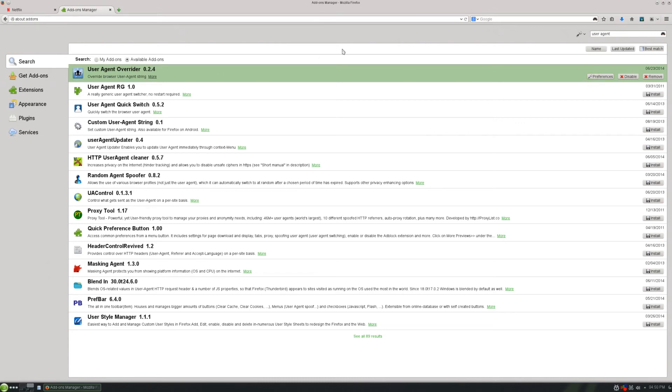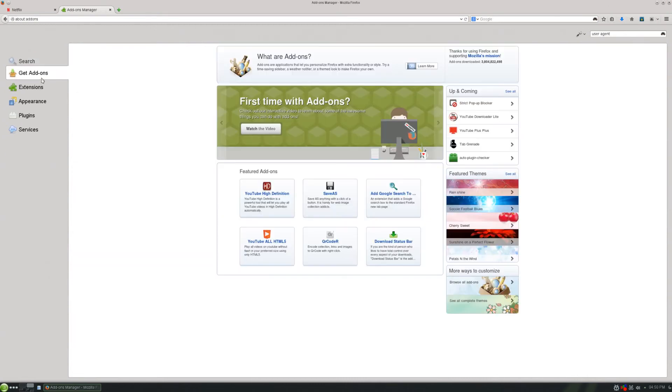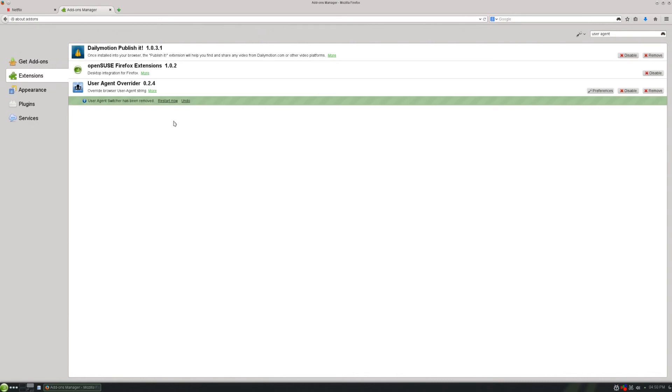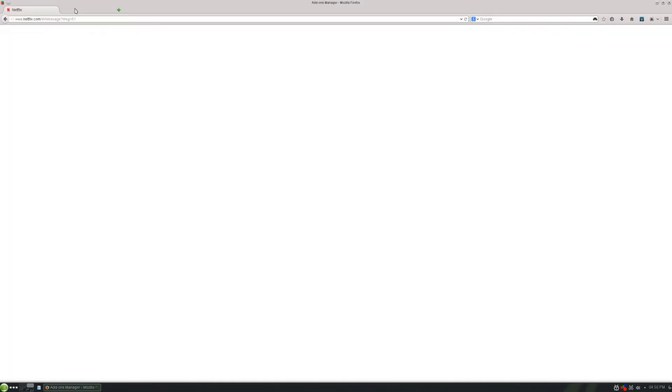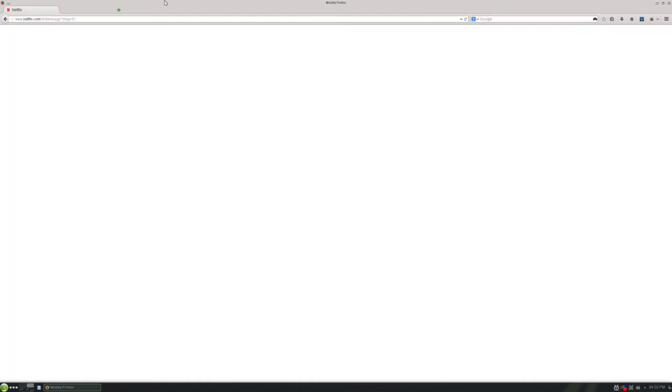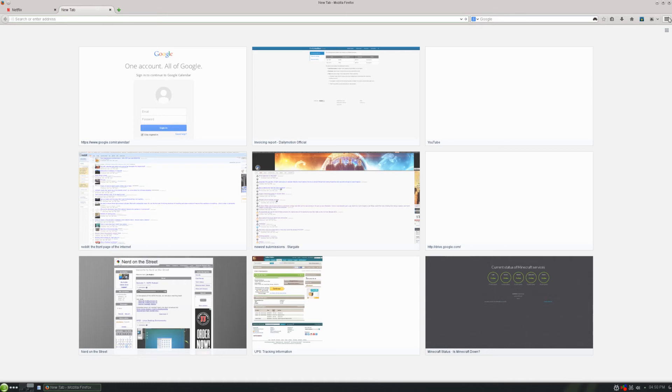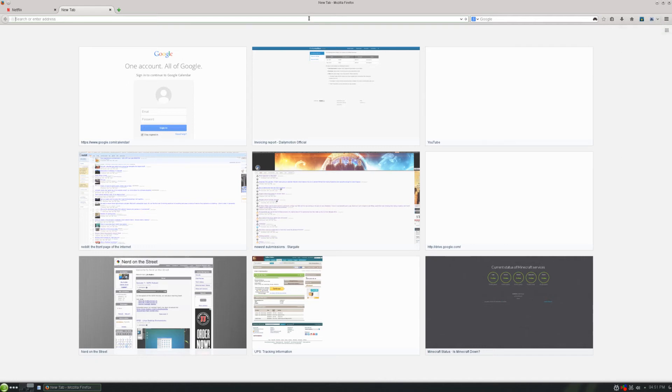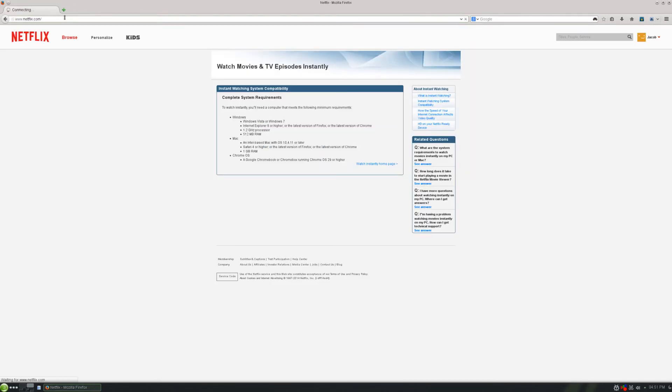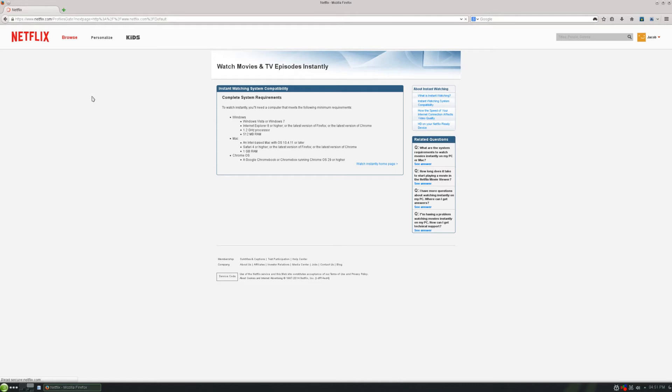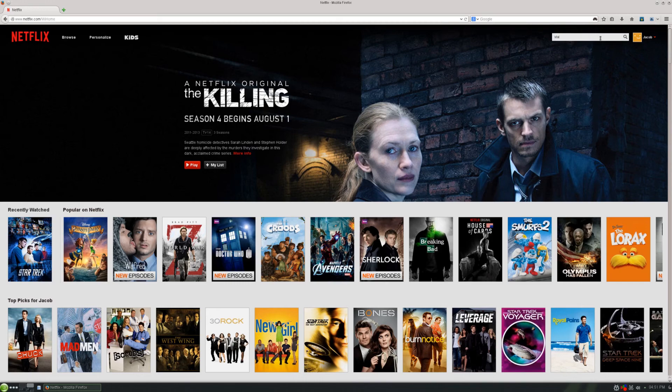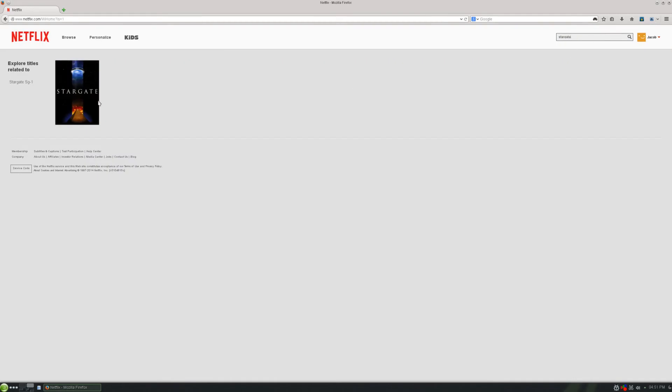So now let's restart Firefox. So now we've restarted Firefox again. And we are going to go. So now we have this user-agent overrider button in our top right. This should be much easier. So let's just go to Windows Firefox 29. And then let's refresh Netflix. Type in Stargate for the billionth time. Activate Silverlight. Allow and remember.